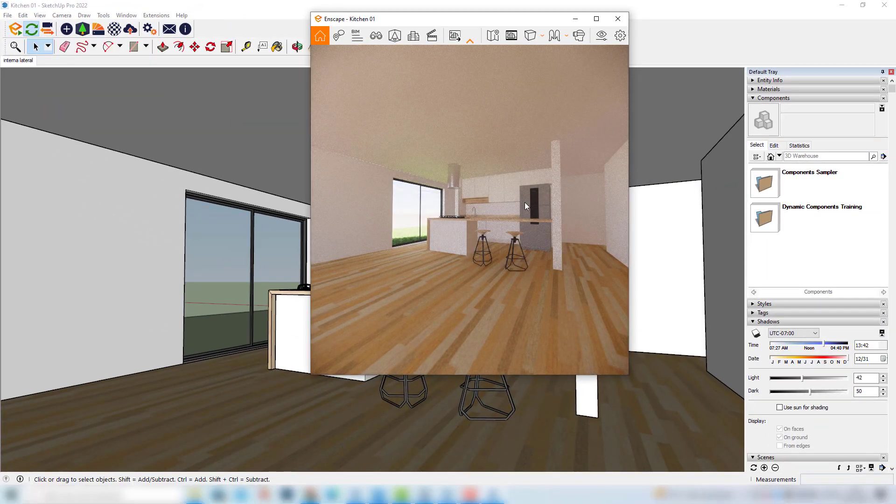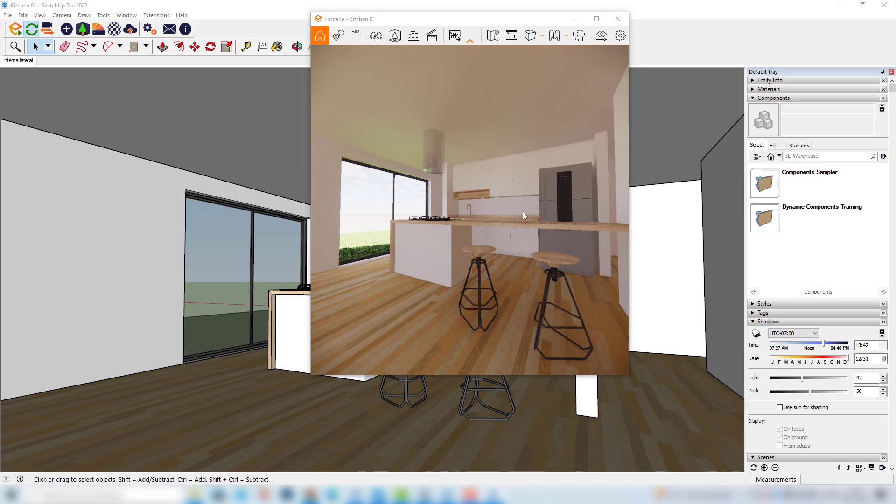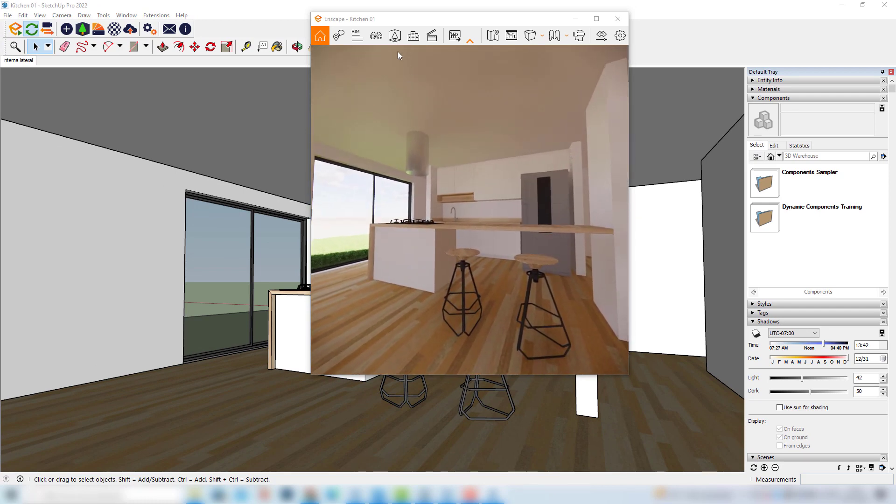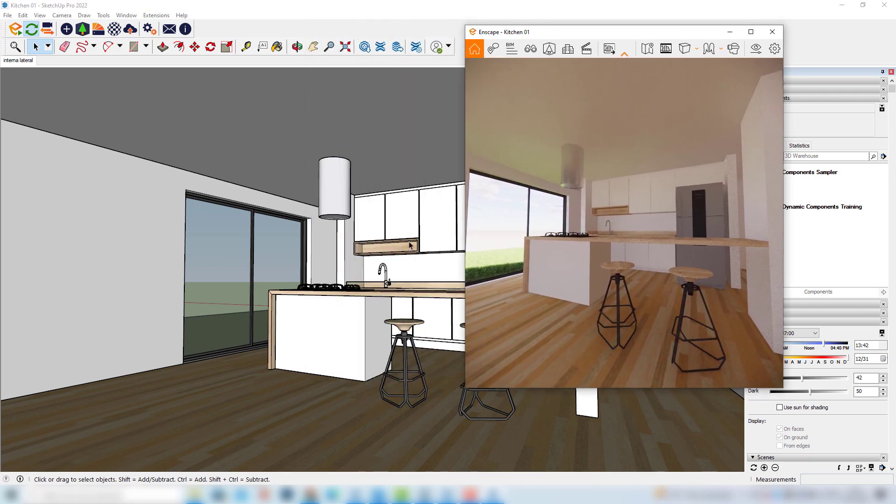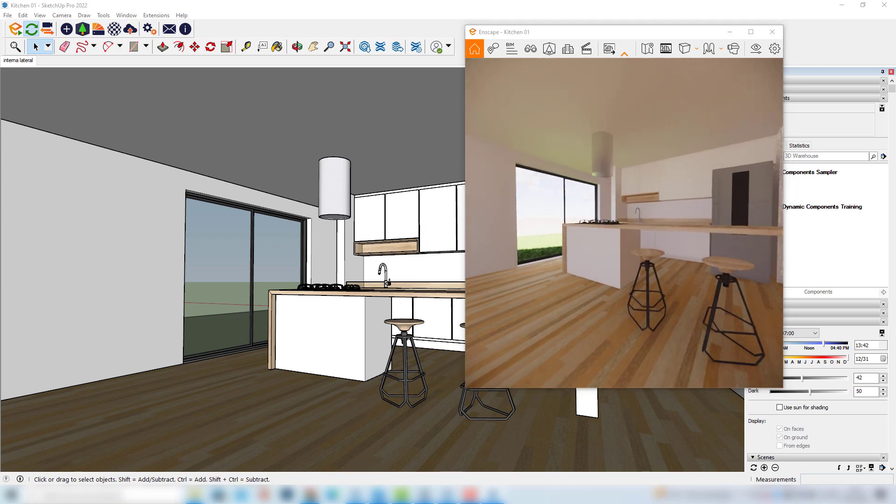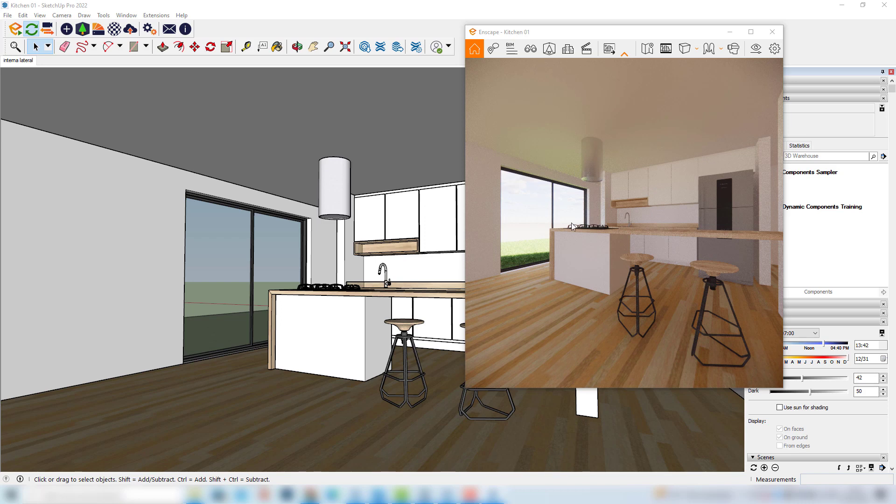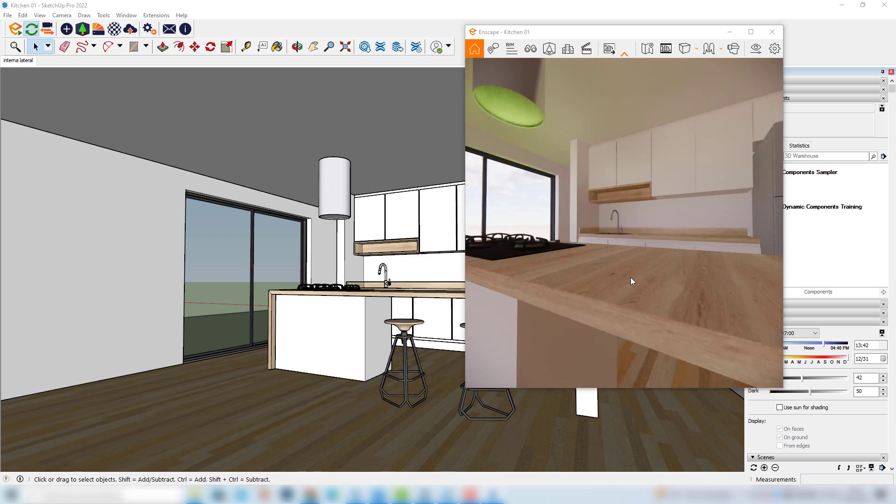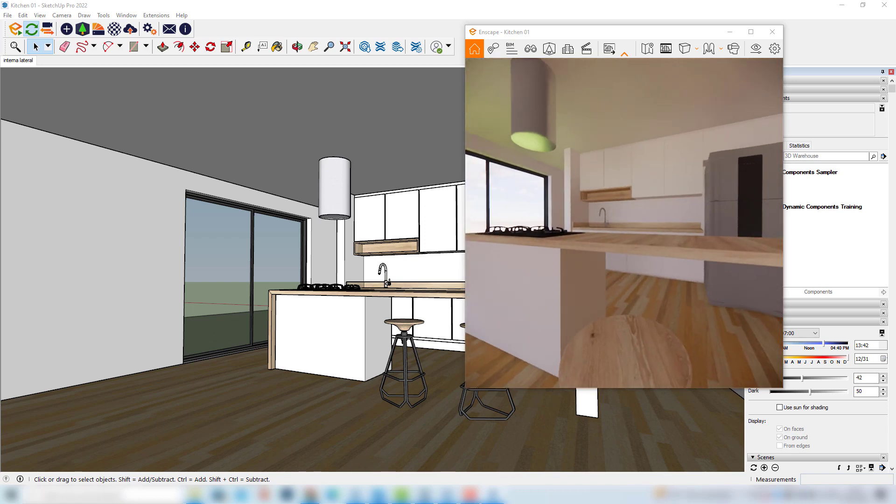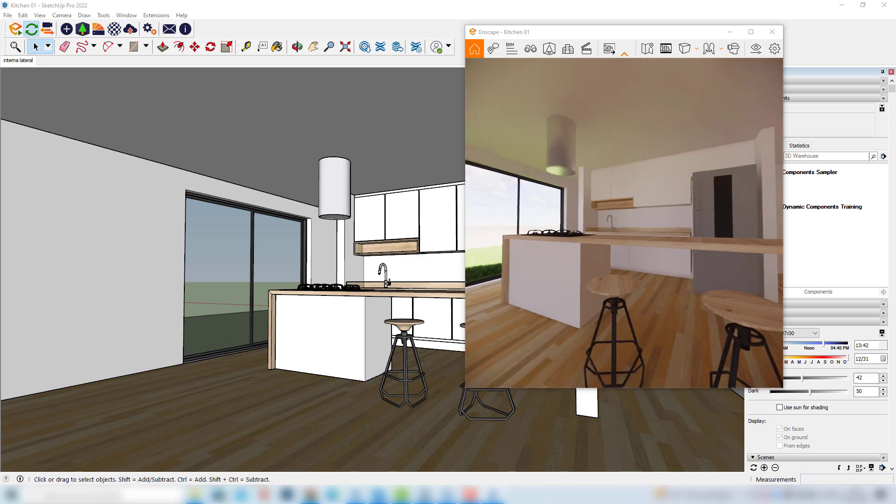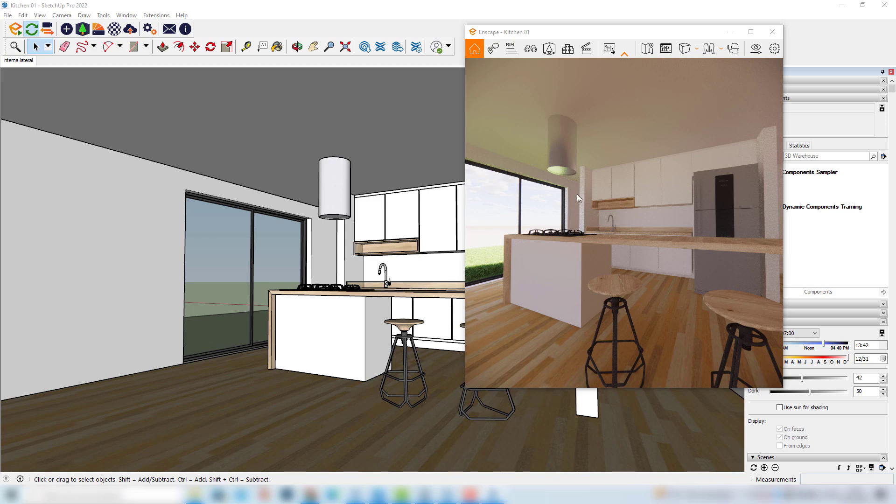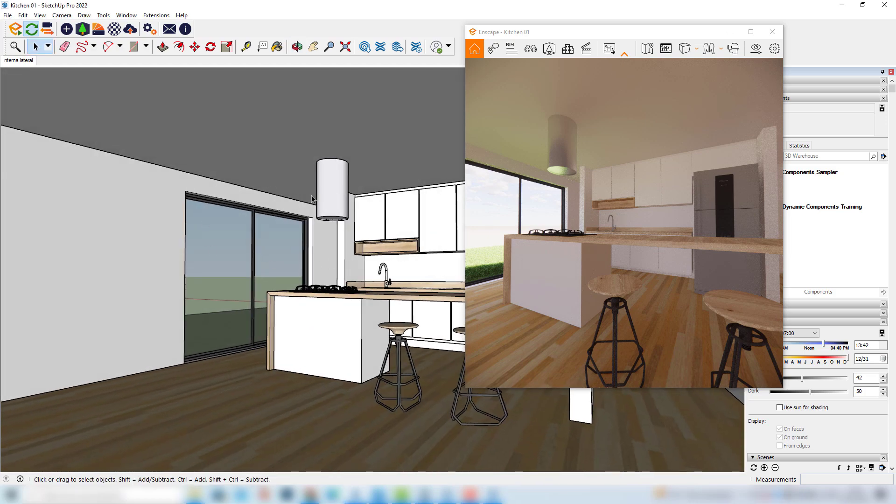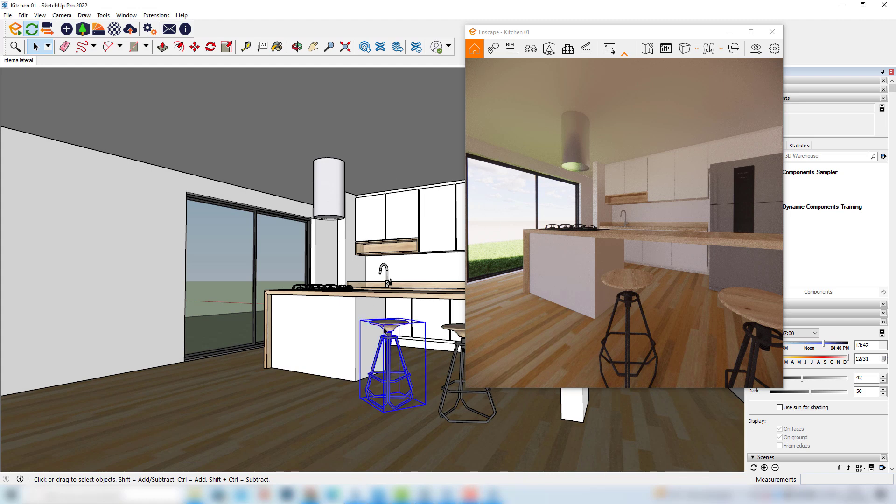And we can already notice that even without making any change, we already have a very different model from the one we can see in SketchUp. We already have some kind of light that is producing color bleed. We already have some reflections appearing in some objects in the scene. So, even without making any change, we can already see that Enscape is doing an interesting job here producing a much more realistic image than the one we see in SketchUp's window.